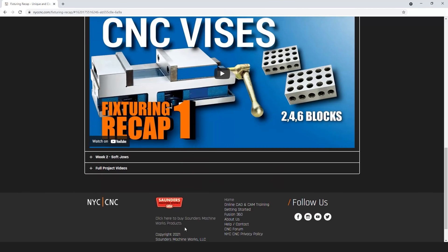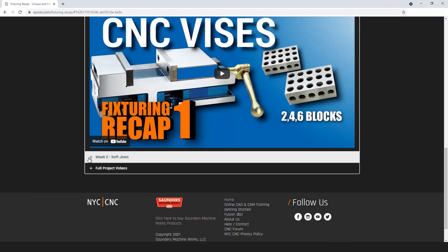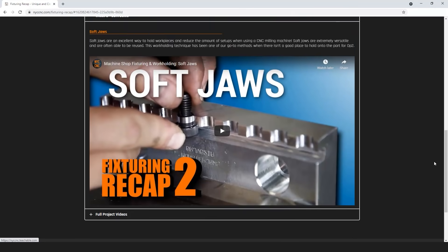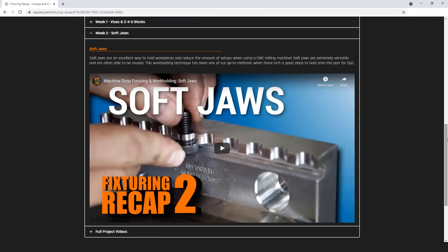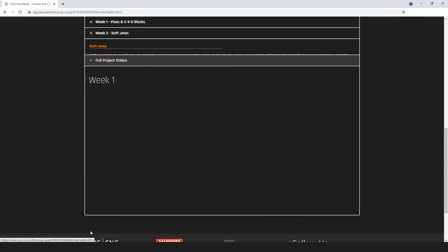Card here to the NYC CNC page where we've got all of these videos as well as all the others from our 10-part fixturing recap series.